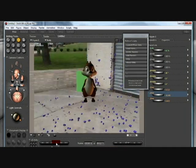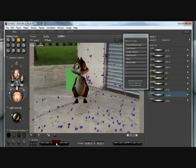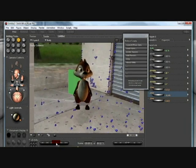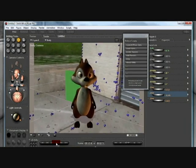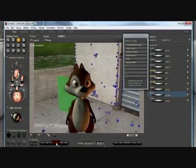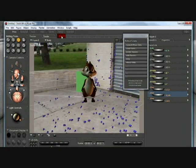You have just added a CGI element, the toon squirrel, to live action footage, to a live action shot. From here you can choose to export.